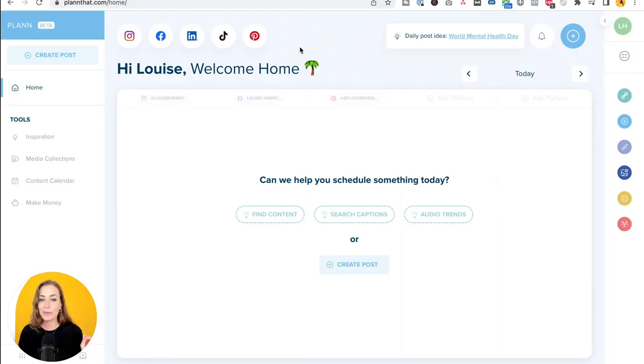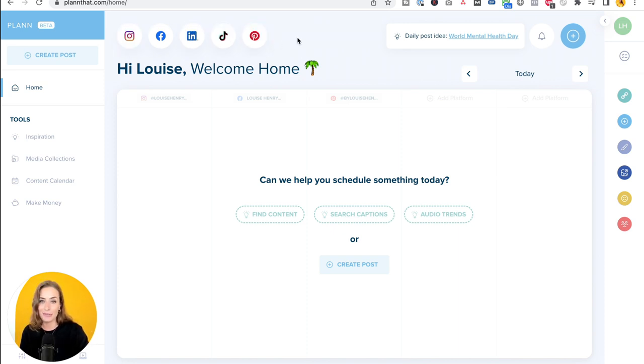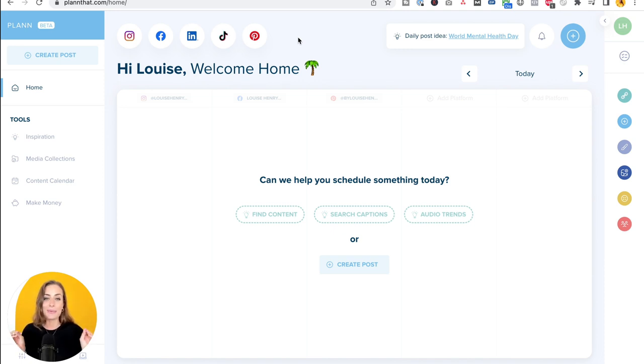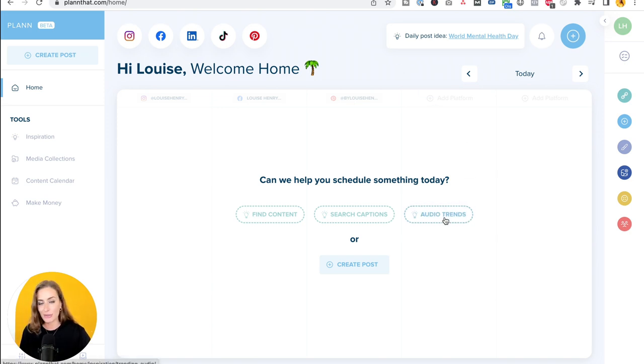The next tool you need to know about if you are creating any short form video like reels and TikToks is called Plan. So Plan is a really helpful tool for scheduling your social media posts across all of the different platforms that you might be using, but it's really helpful in the idea phase because of this feature right down here which is audio trends.